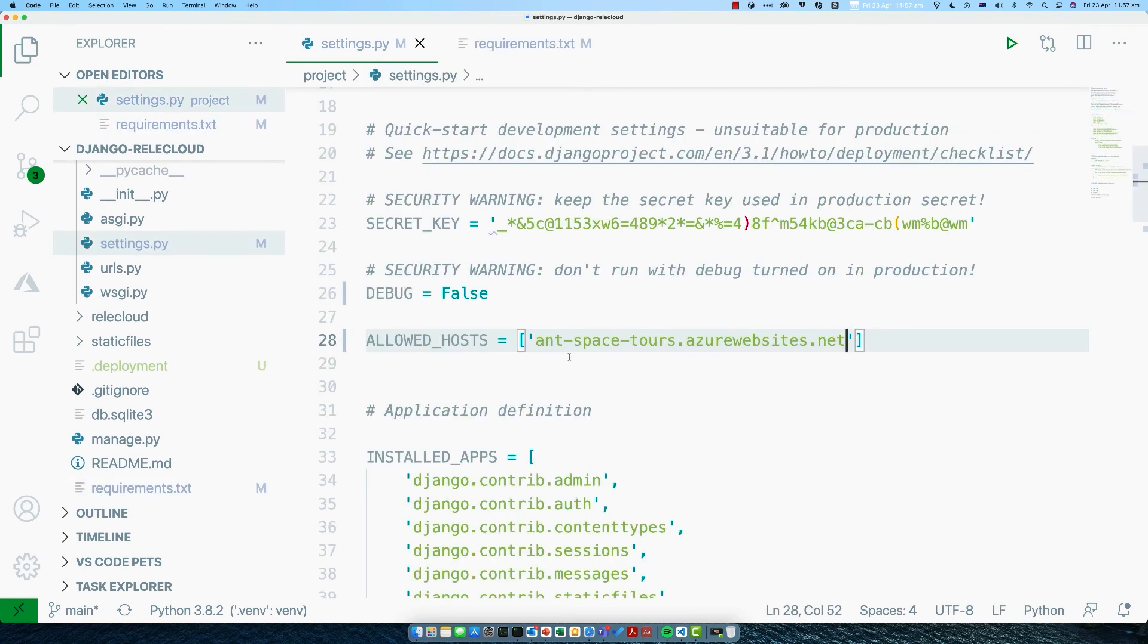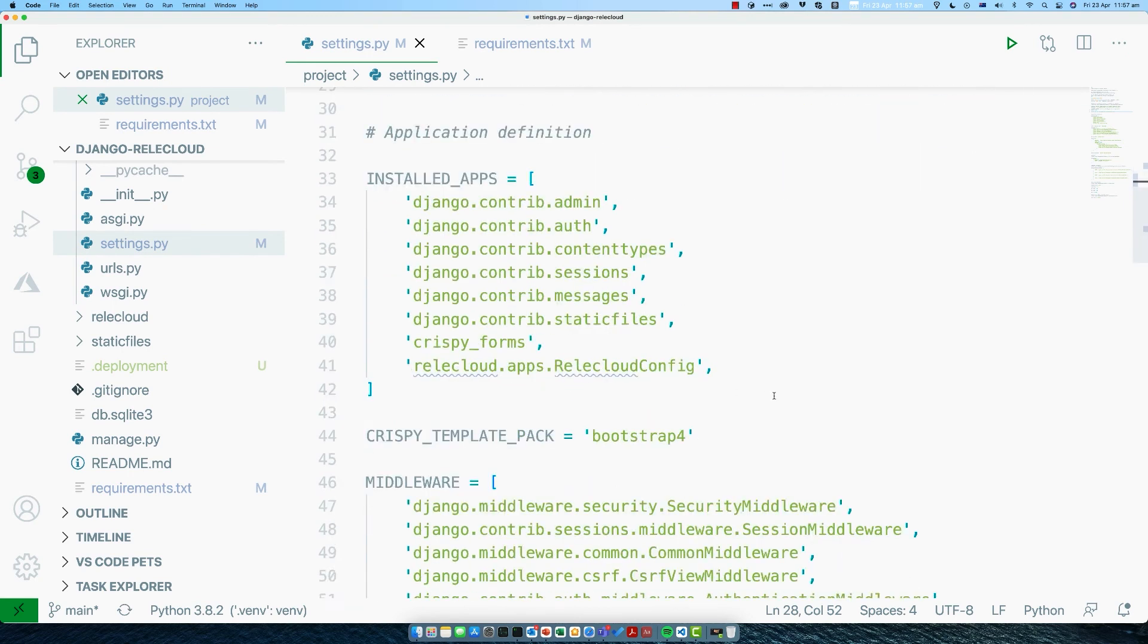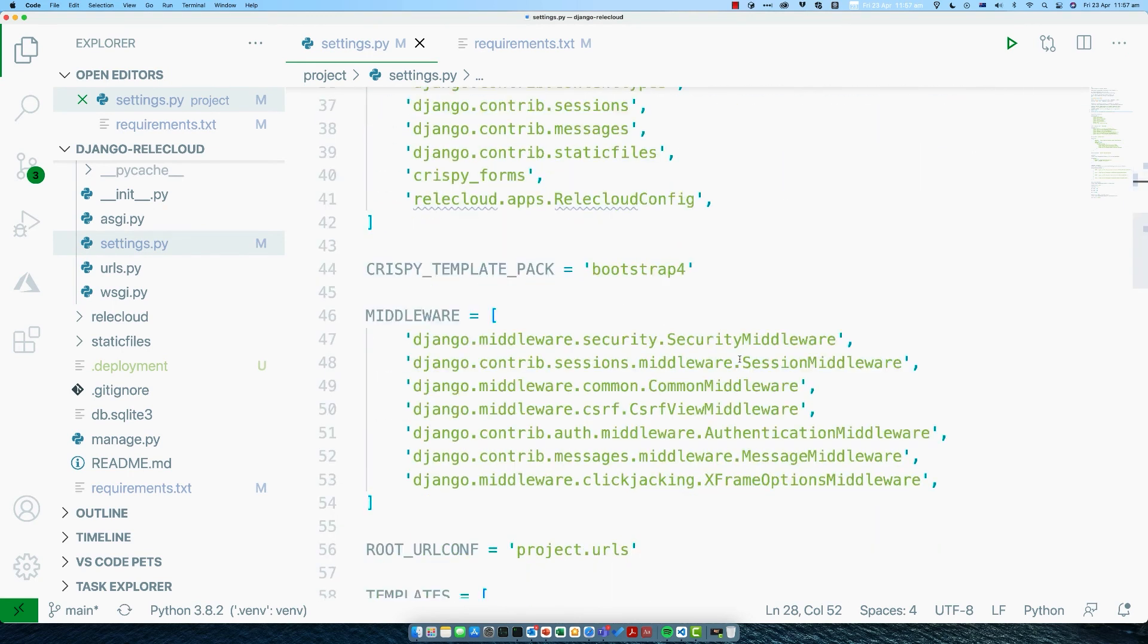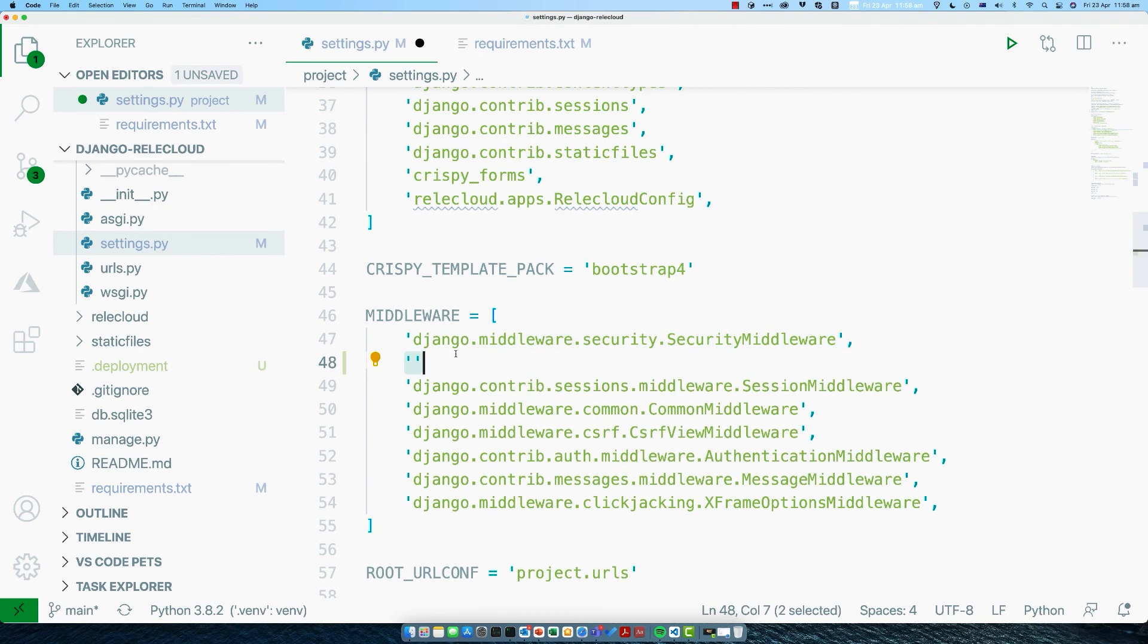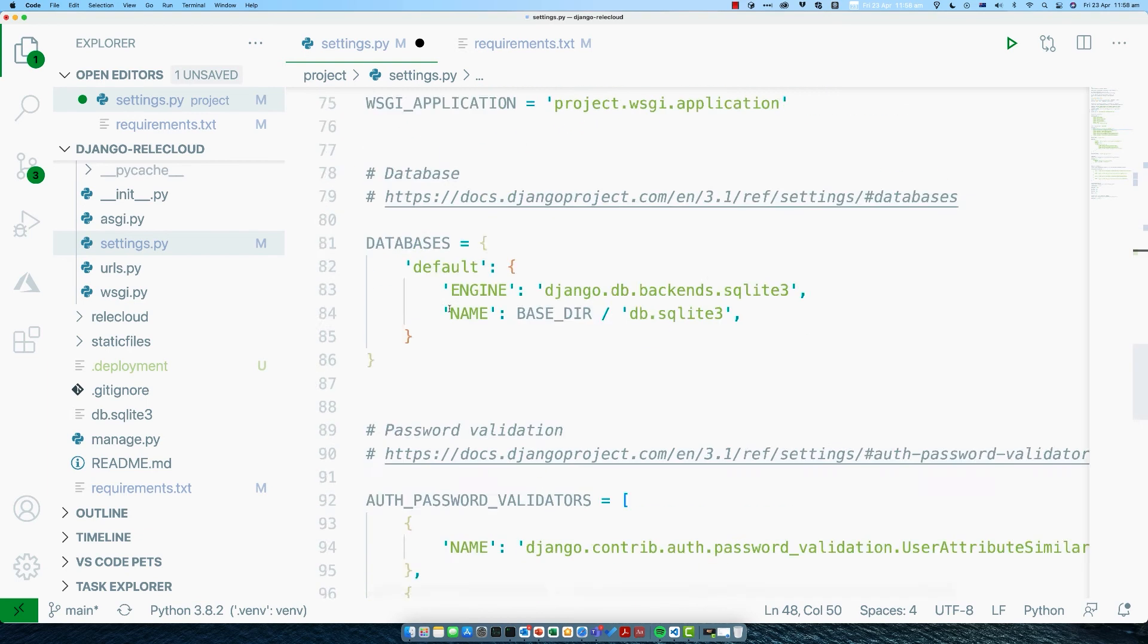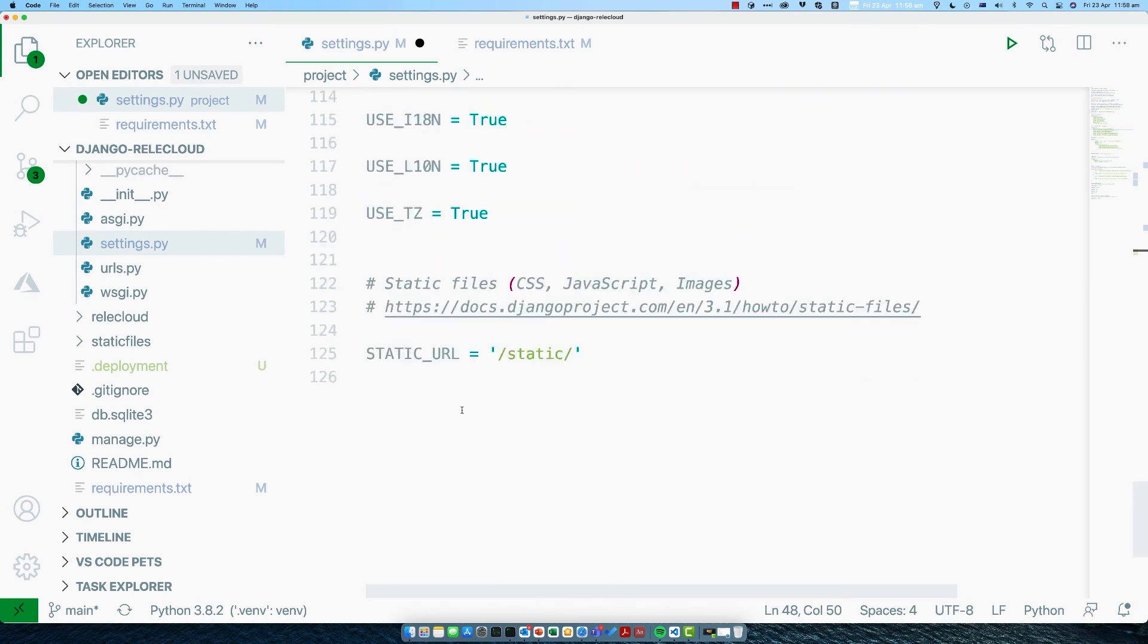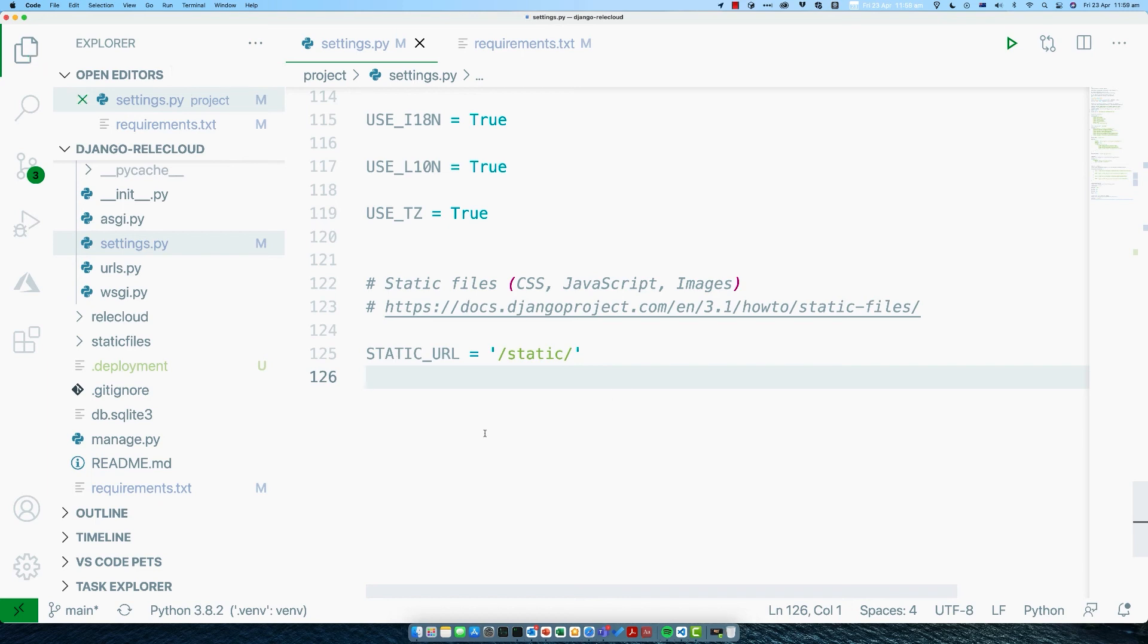We're going to go back to our settings file and configure white noise. The first thing we do is go down to the middleware section and we add the white noise middleware, which is whitenoise.middleware.WhiteNoiseMiddleware. The link for that will be in the notes.